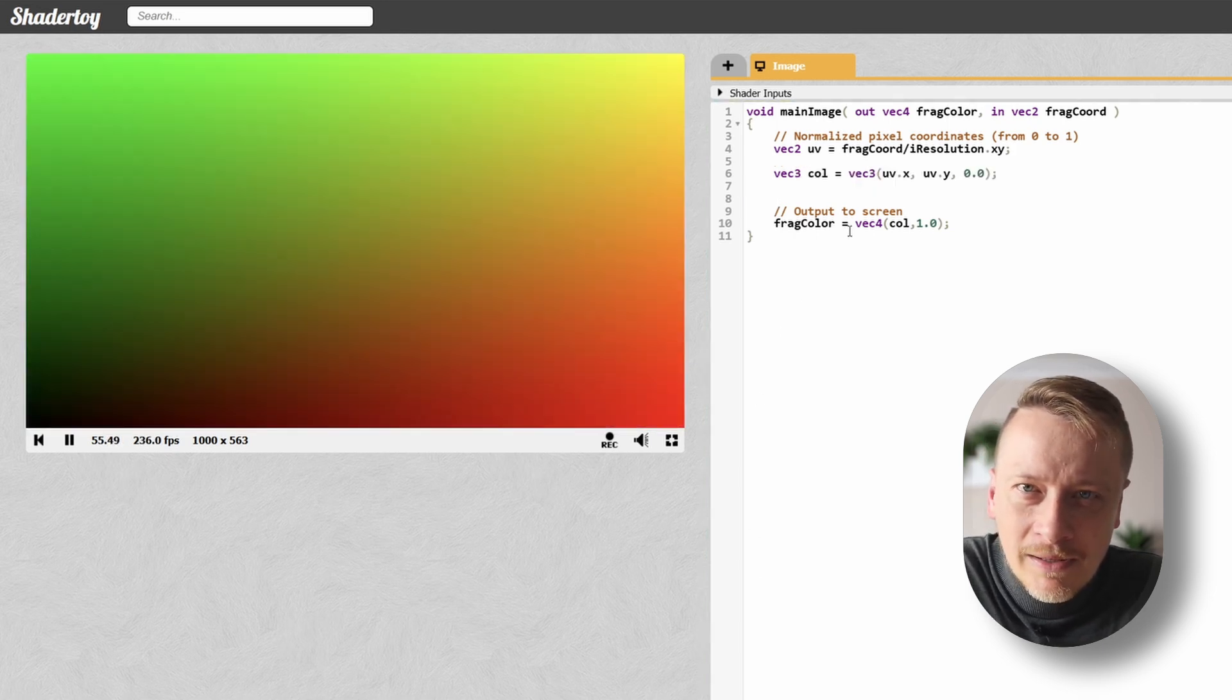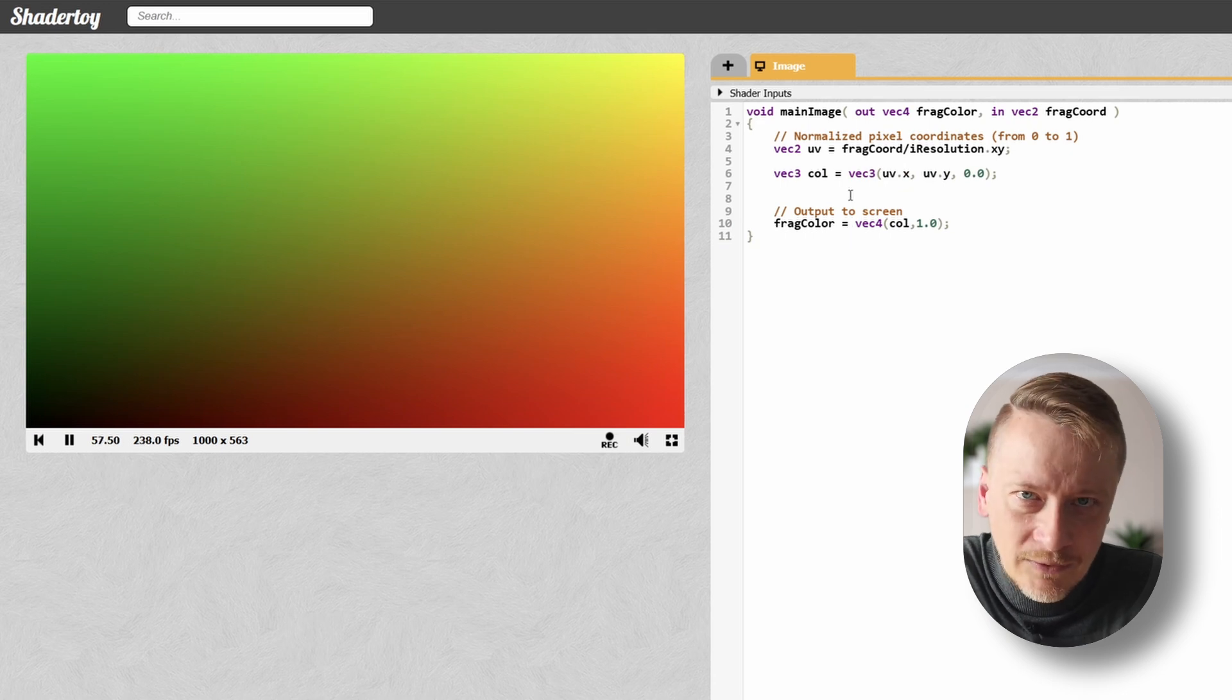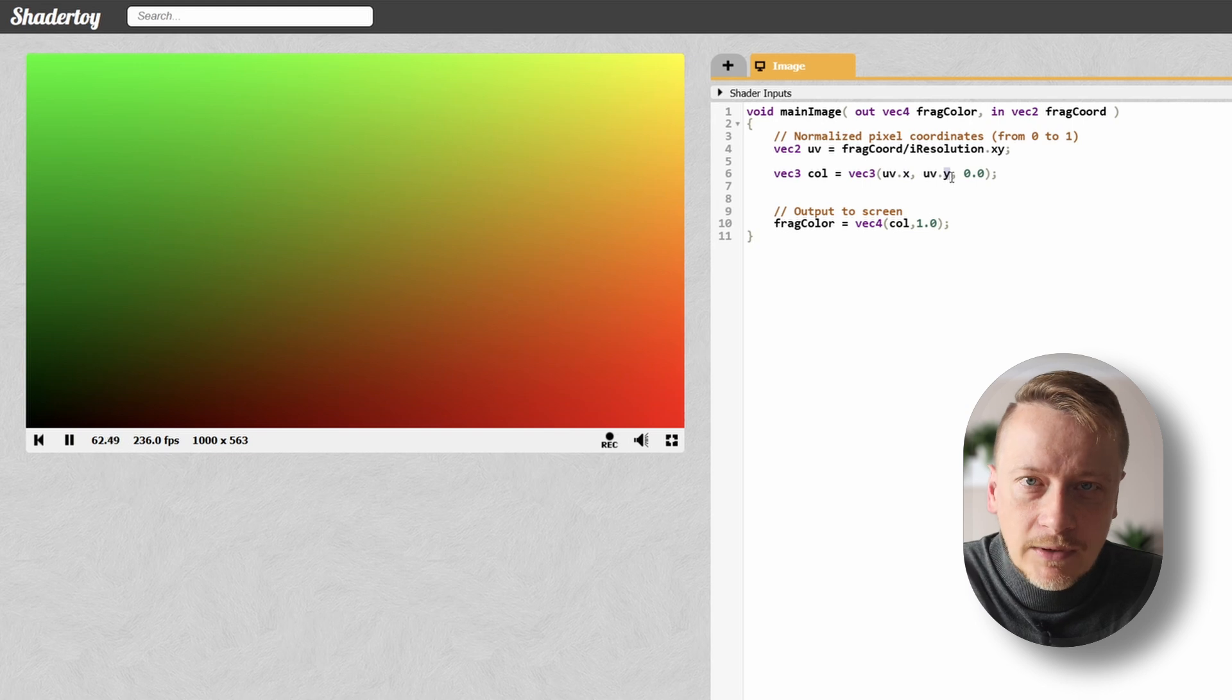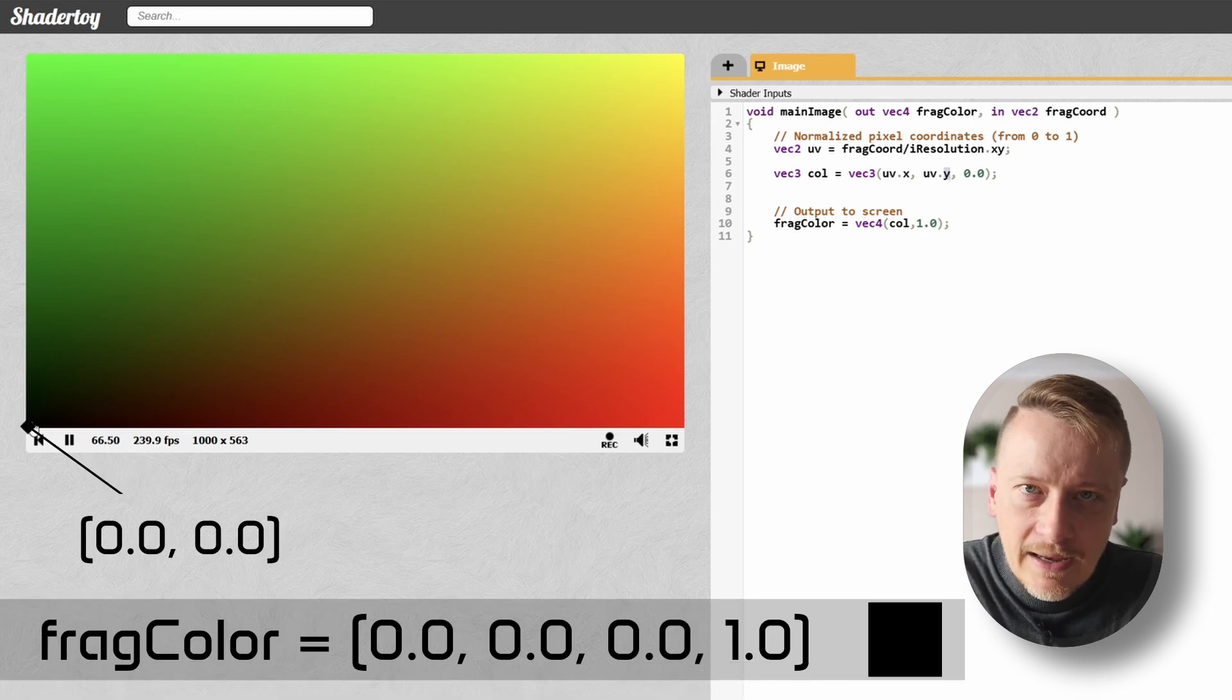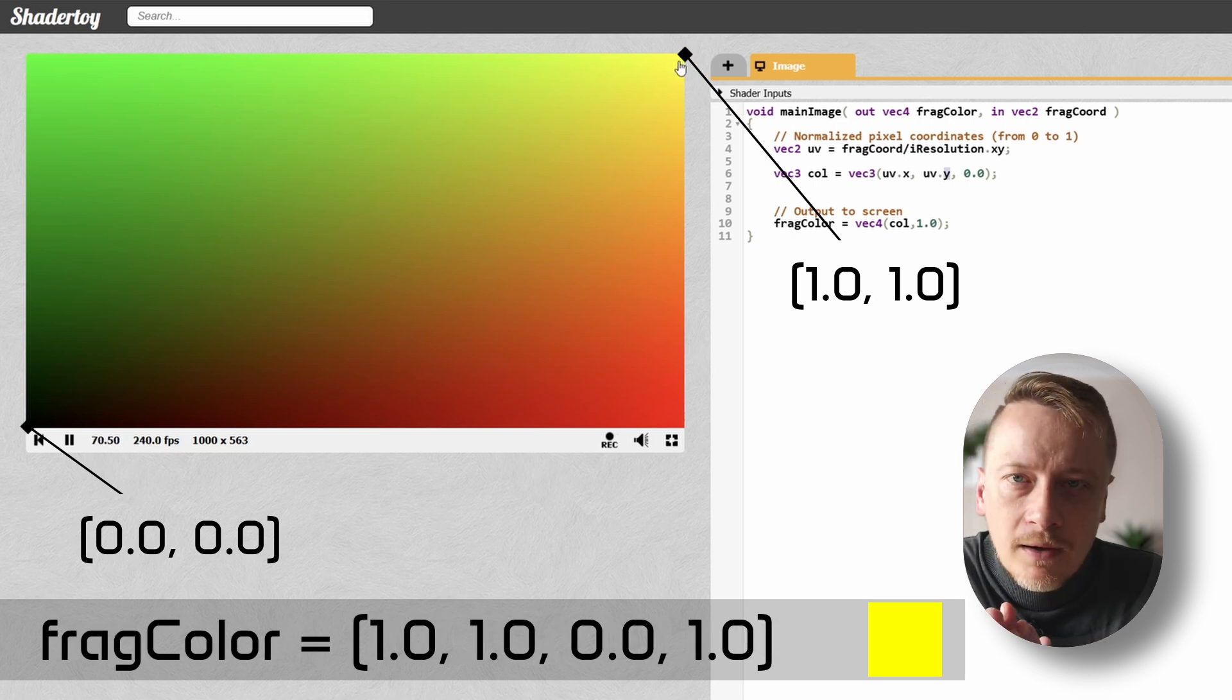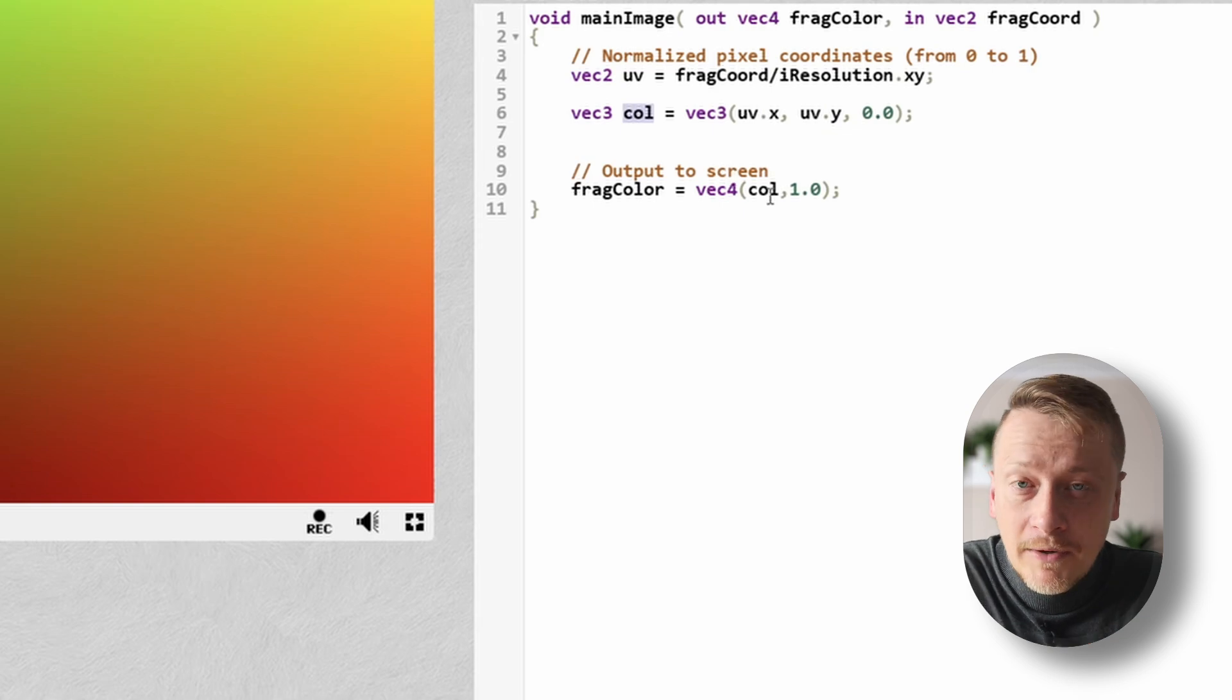The UV variable is a vec2, which means it's a vector with two elements, and we can access them as X and Y. The bottom left corner corresponds to 0,0, which appears as black. And the top right corner is 1,1, which shows as yellow. You can also see how col is used as the final pixel color.